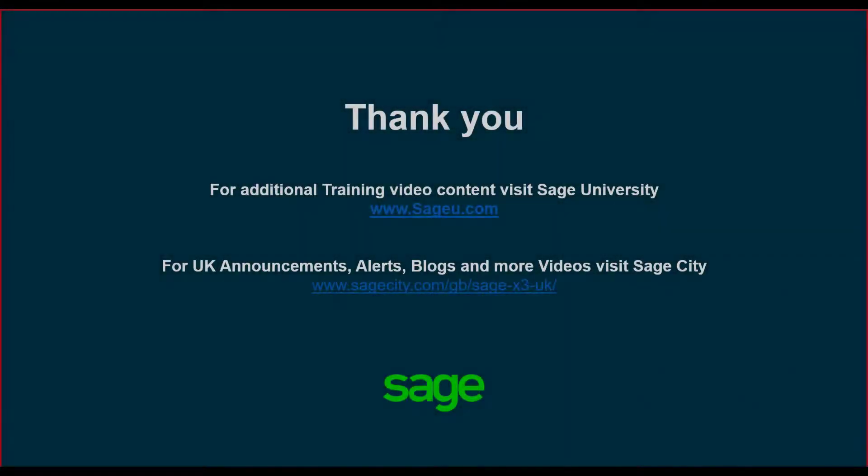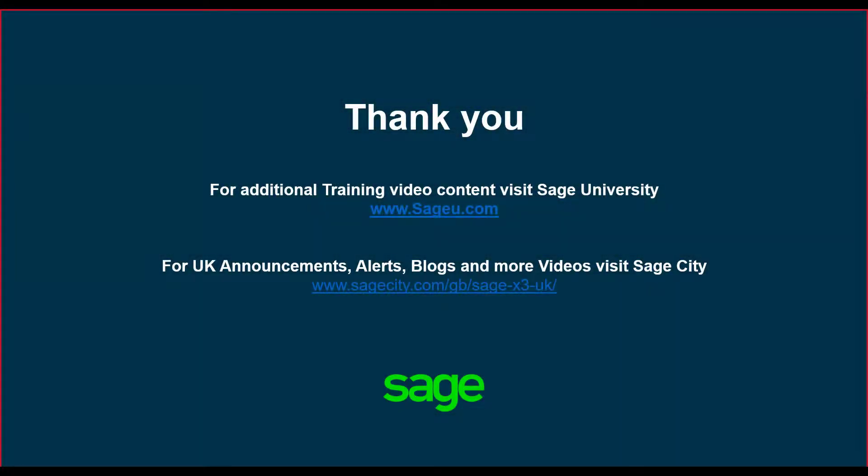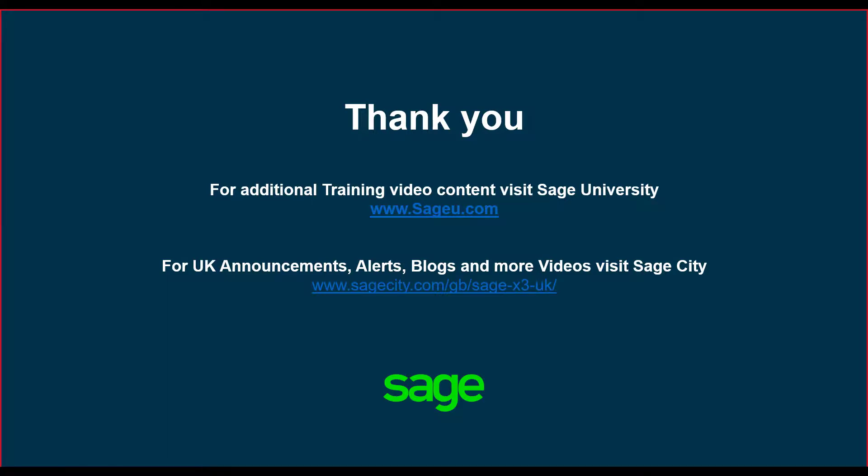Thanks for watching. For additional training video content, visit Sage University. For UK announcements, alerts, blogs, and more videos, visit Sage City.